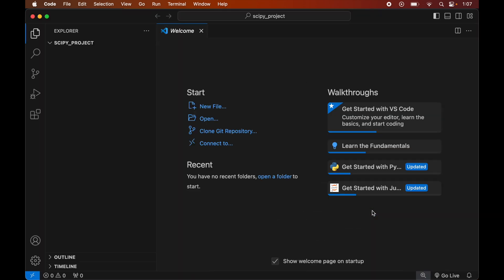Before installing scipy, we will create a virtual environment for this project, because it is recommended to have a separate virtual environment for each Python project. We will create the virtual environment first and then install scipy inside it. If you already have a virtual environment for your project, you can skip the creation part, directly activate the environment, and then install scipy inside that activated environment.